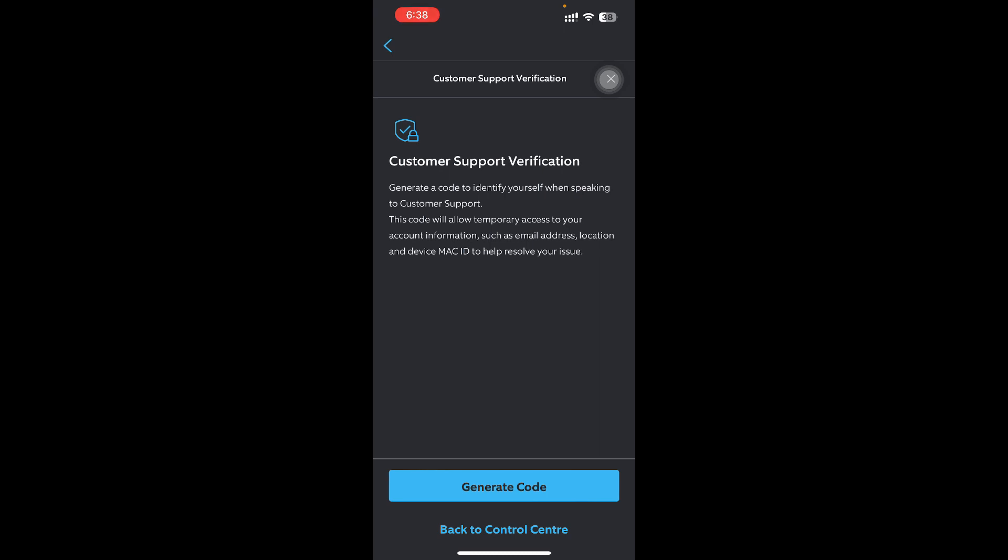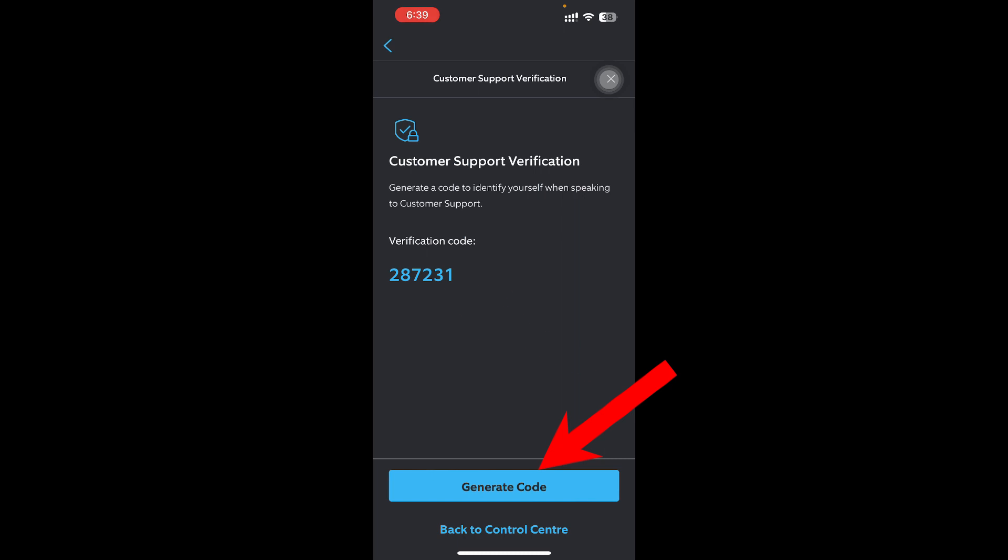Here you'll see Customer Support Verification. Generate a code to identify yourself when speaking to our customer support. What you need to do is press Generate Code, and this verification code will appear. It will help you access customer support.